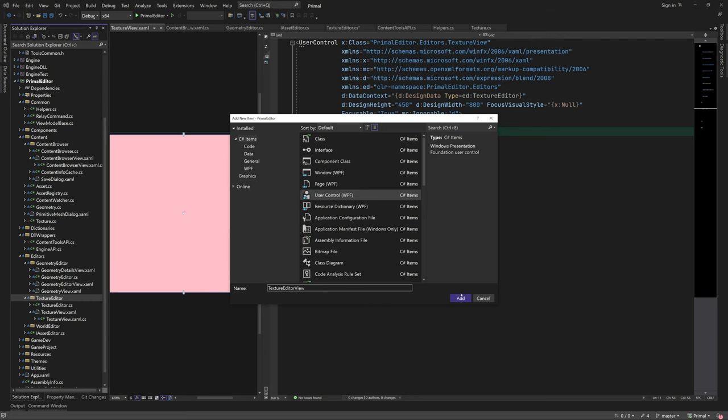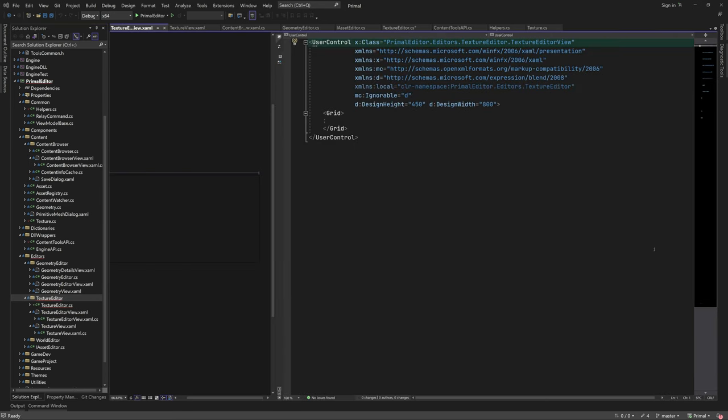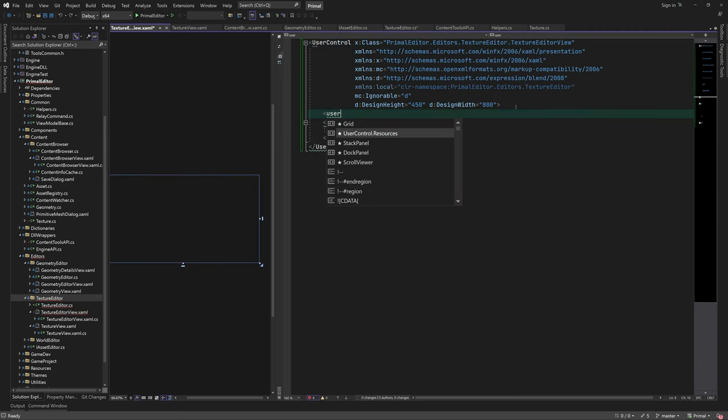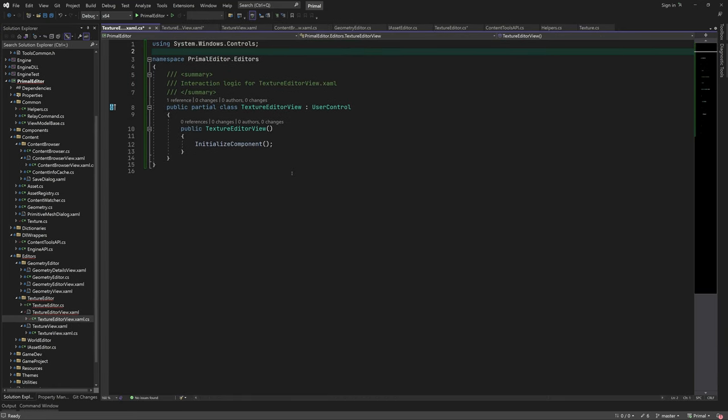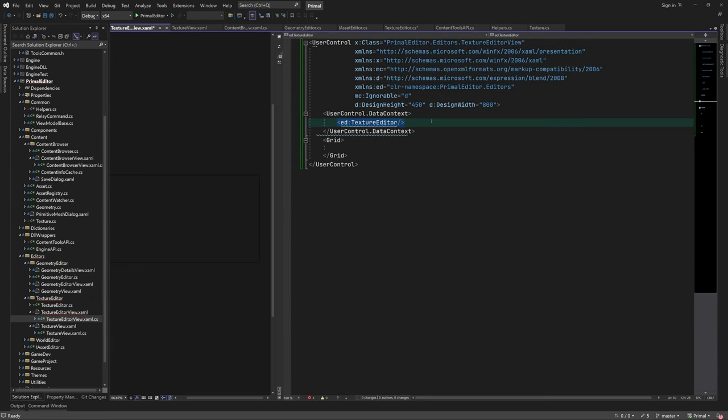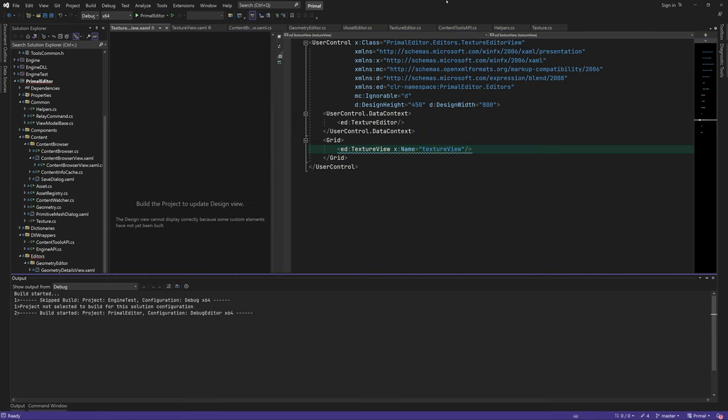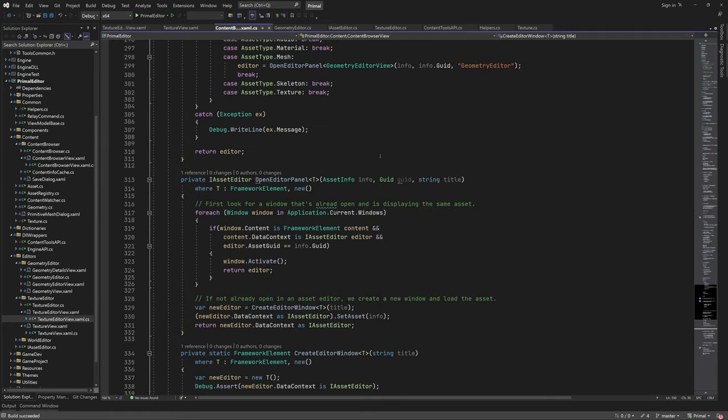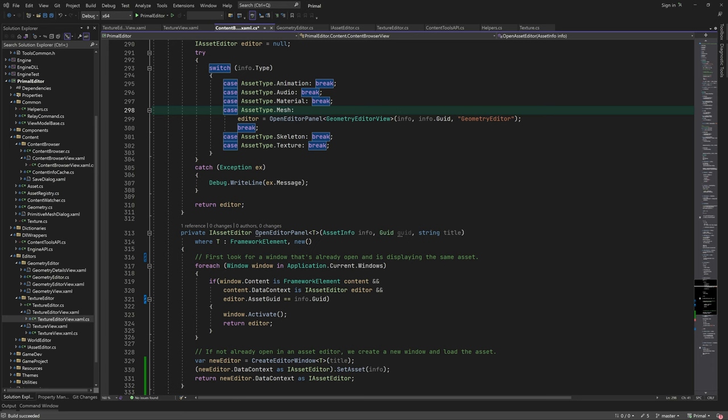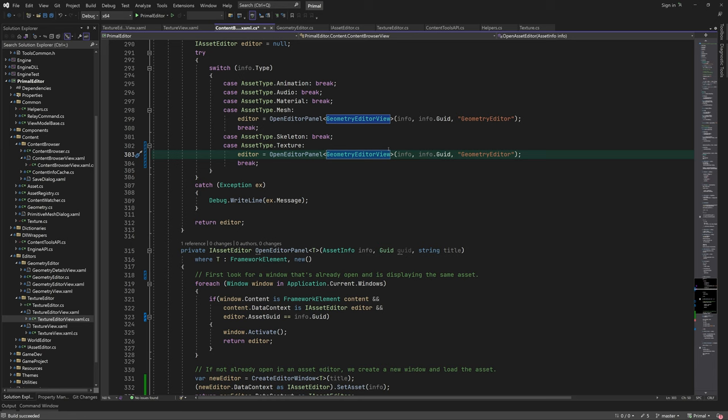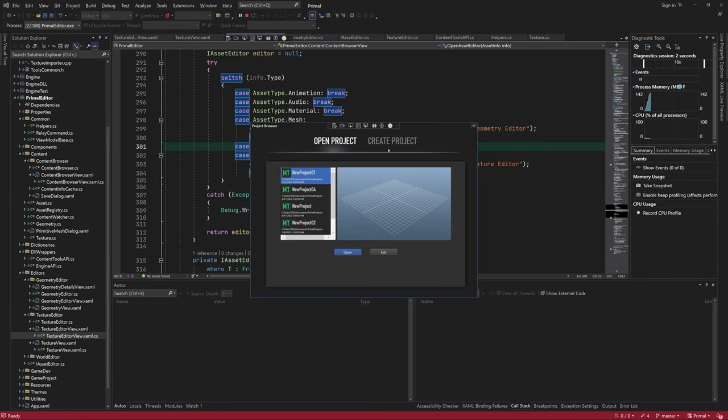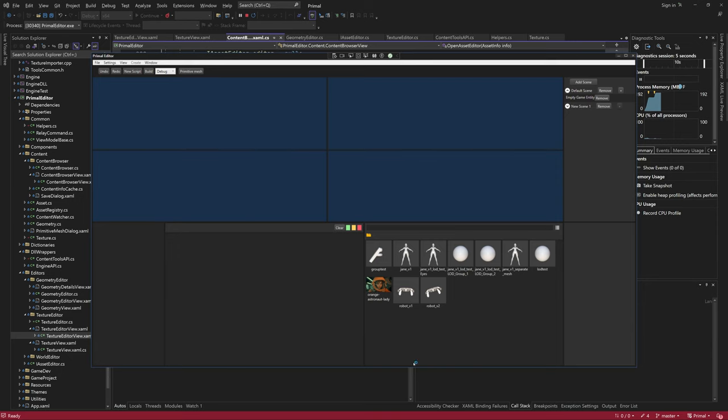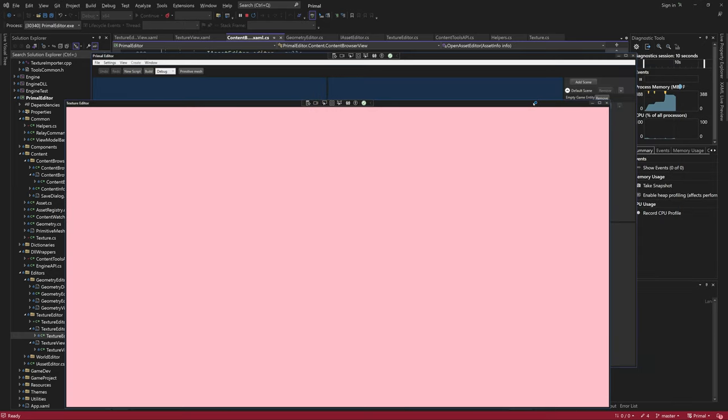Next, I'll add the texture editor view, which is the entire user interface for the texture editor. After correcting the namespace, we can set its view model by creating an instance of the texture editor class. Again, for now, we just add the texture view, just to have something to show up when we open a window. Opening the editor window is rather simple and is done in the same way as we did for the geometry editor view. Now, when we double click our textures, a new window will open with a beautiful pink background.